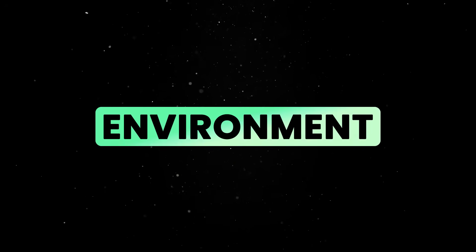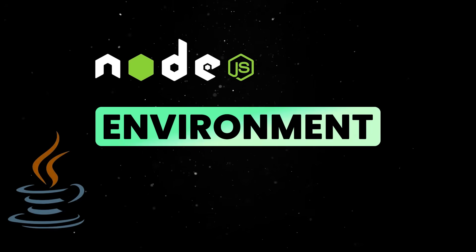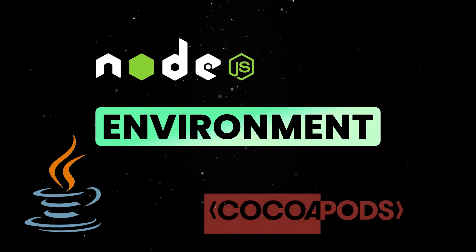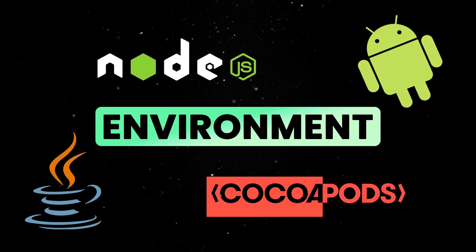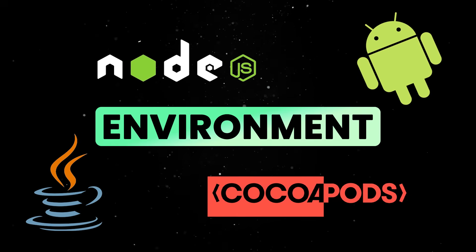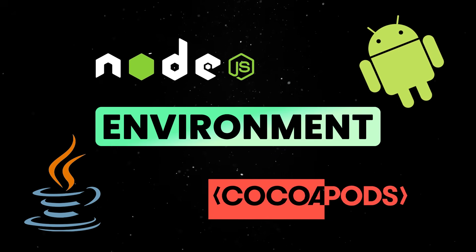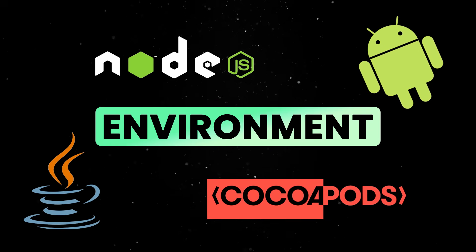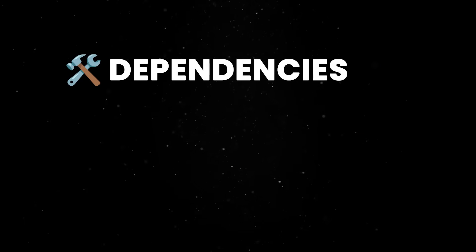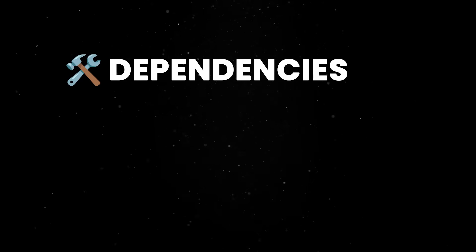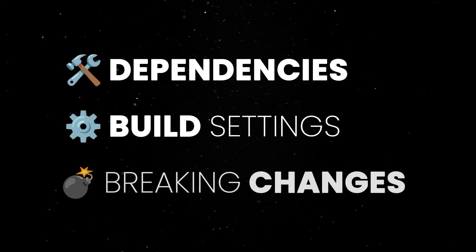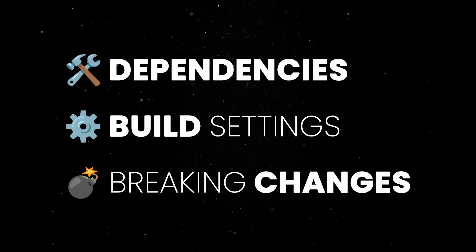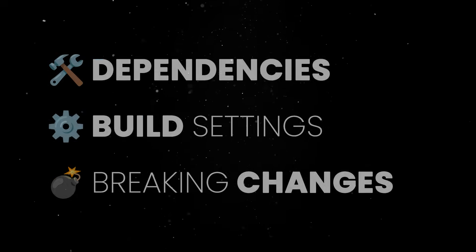First of all, setting up the environment is a tedious process. You have to install specific versions of Node, Java, Watchmen, CocoaPods, or Android SDKs, and then pray that they all play nicely together. Then, once you finally have things running, you're still on the hook for managing native dependencies, configuring build settings, and dealing with breaking changes every time React Native pushes an update.